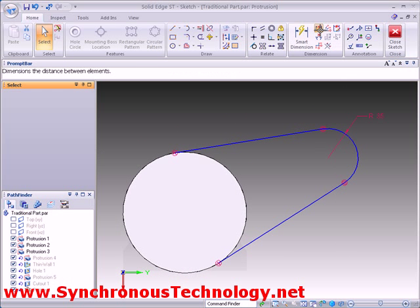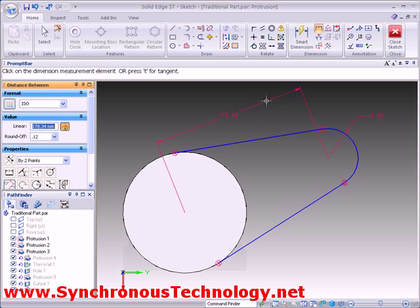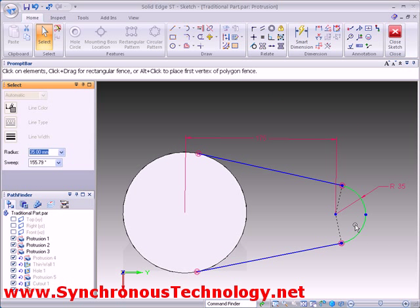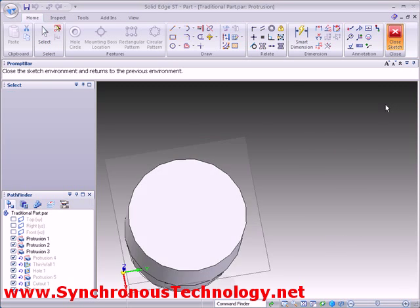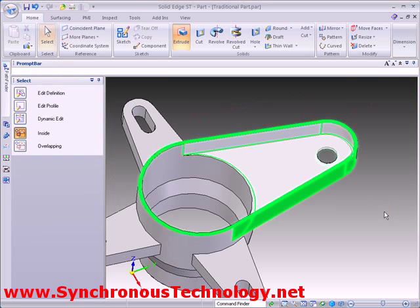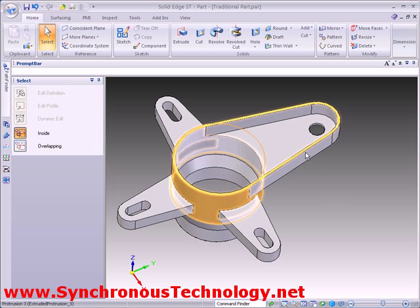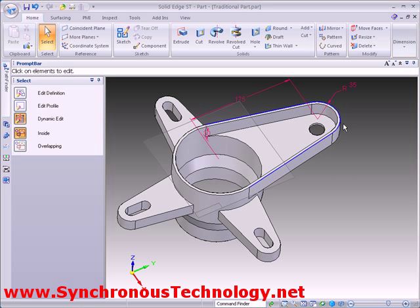Adding a linear or an aligned dimension will once again allow us to control the length. Now, if we dynamically edit the feature, we can see that we have more ways in which to edit the shape.